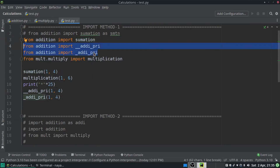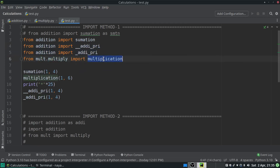If you want to import more than one method from a module, use separate import statements like: 'from addition import one_method' and 'from addition import another_method'. The next import is 'from mult.multiply import multiplication' — here mult is the sub-folder, multiply is the module, and multiplication is the method. For multiple nested sub-folders, use: 'from folder1.folder2.module_name import method_name'.